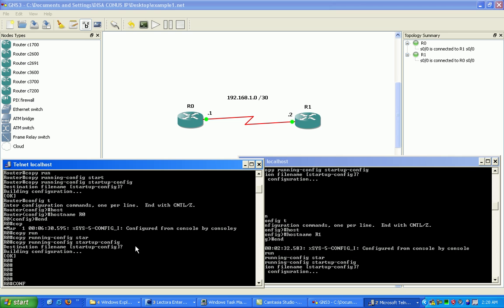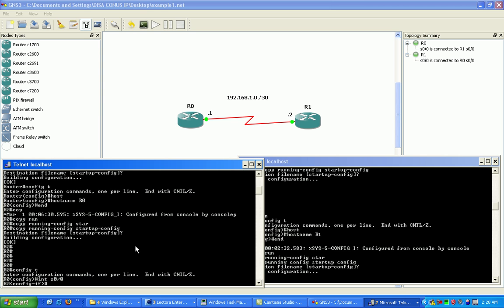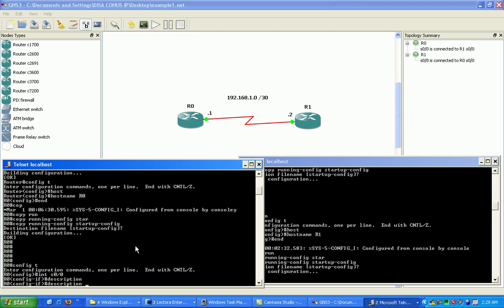To do that, we want to go under global configuration mode and then go under the serial 00 interface for router 0 and just type in the description command. What this command allows us to do is to set the description for the interface. We want to put in here connection to R1.